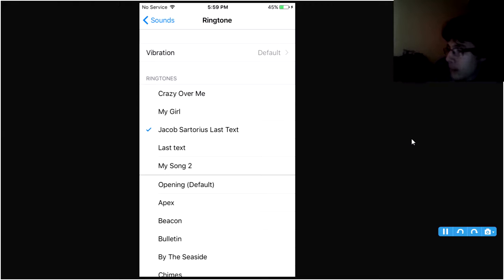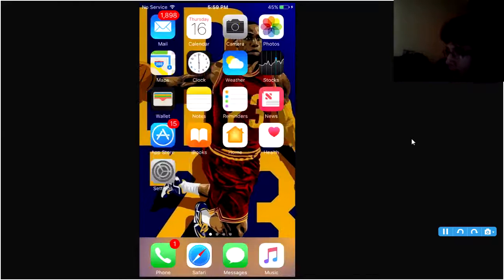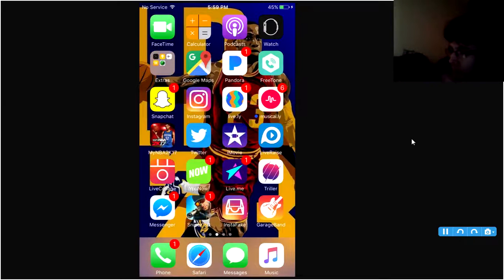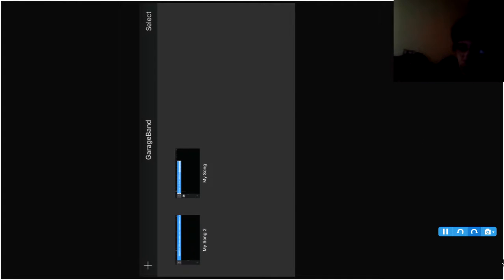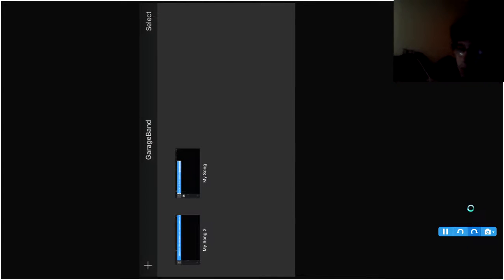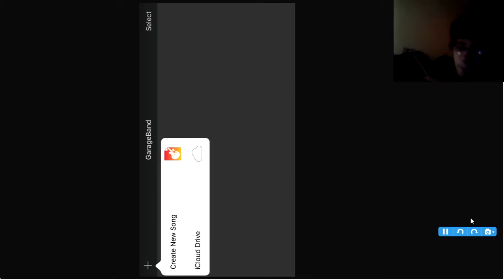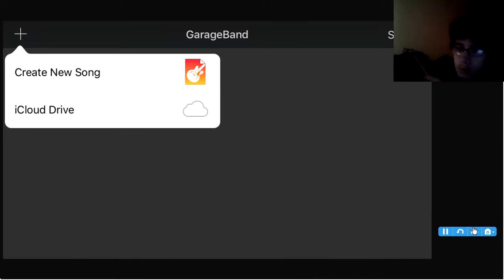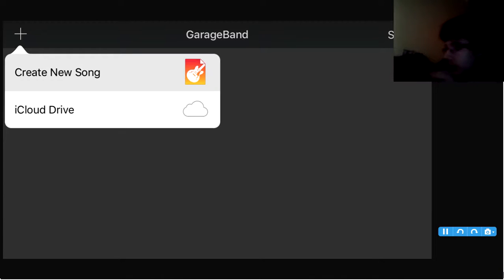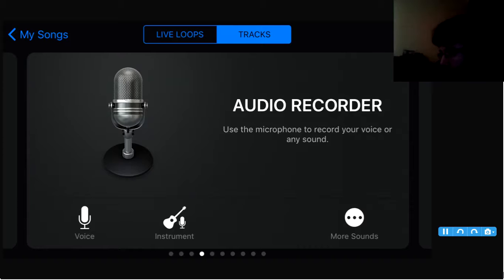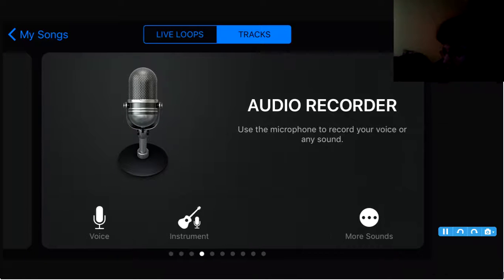Now what we wanna do is, after you have it sent to your phone, you basically download GarageBand. You open it. Once GarageBand is open, let me flip this. OK. And then you click the plus. Click the plus, create Audio Recorder. Click it.